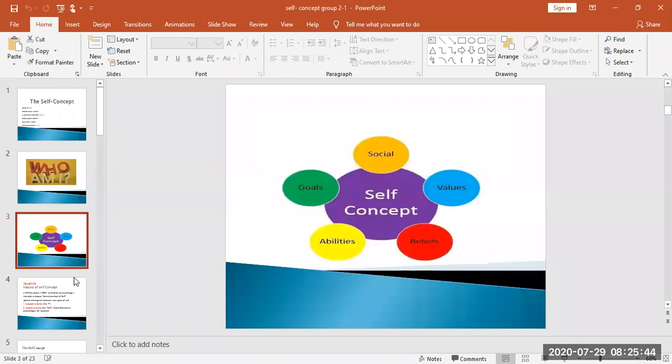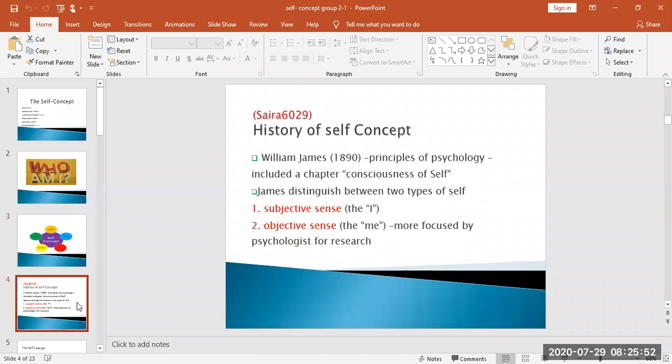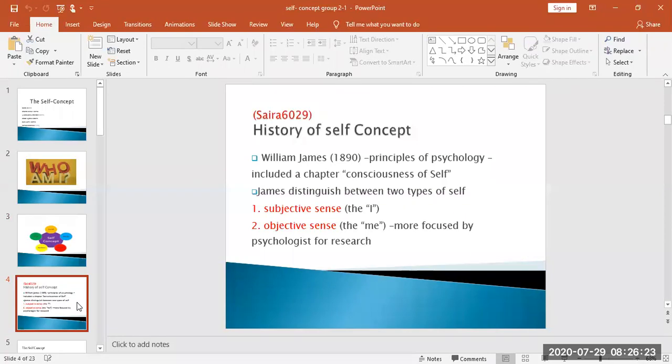The history: William James wrote a chapter in 1890 called Consciousness of Self. This initiated the self-concept. He described two types of self: one is in the subjective sense, like I, and one is in the objective sense, like me. The psychology research was in the objective sense.